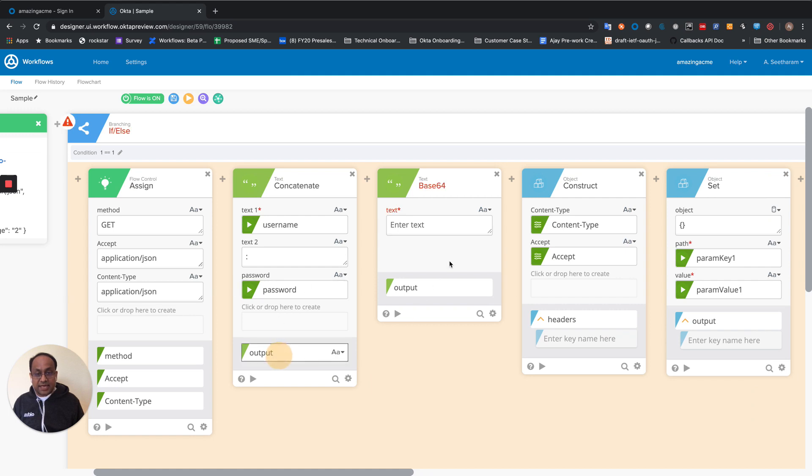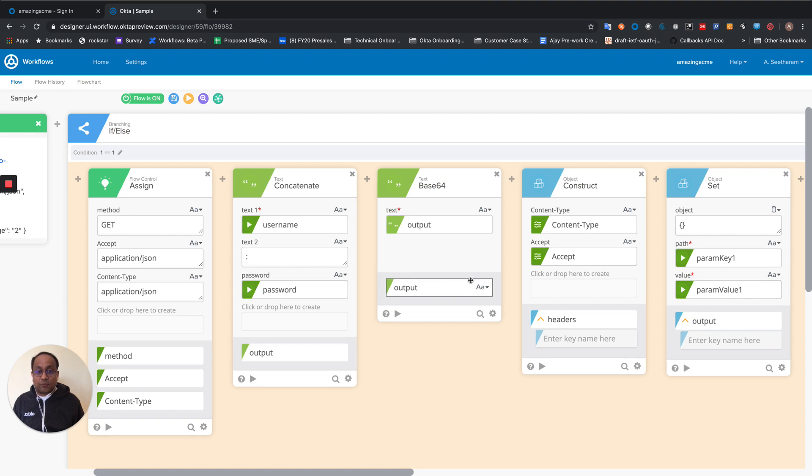So I take this and encode it, which gives me the string that I need to apply with basic prepended.